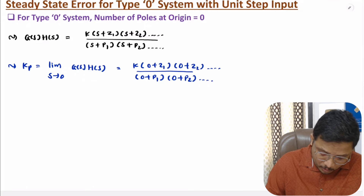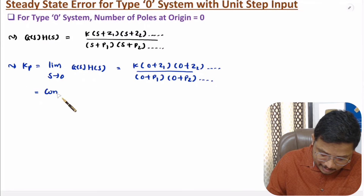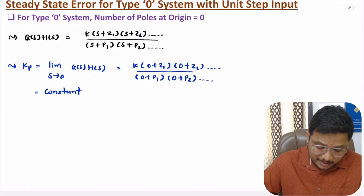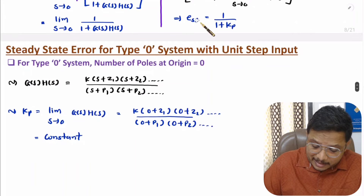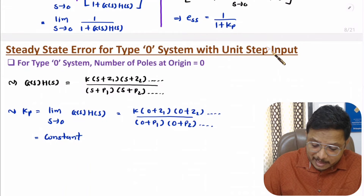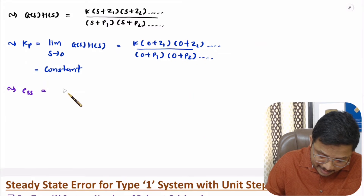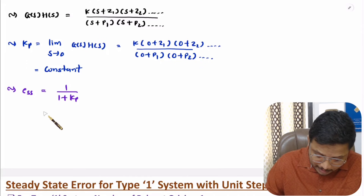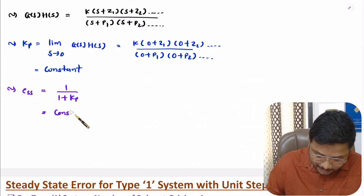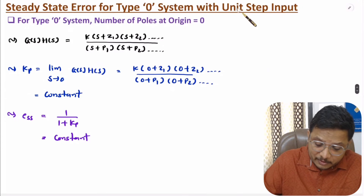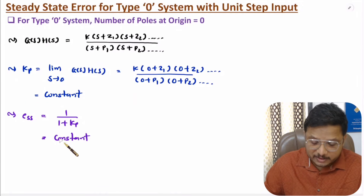So this will be some constant — one can say Kp will be some constant. So steady state error is 1 divided by 1 plus Kp for unit step input. Since Kp is constant, steady state error will also be constant. So steady state error for type 0 system with unit step input is constant.